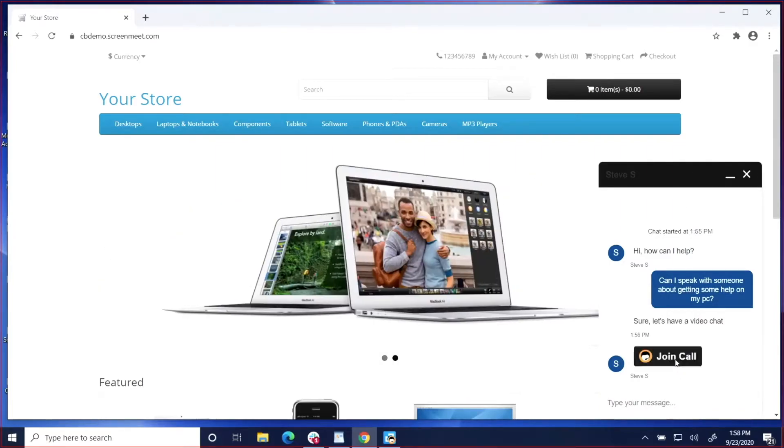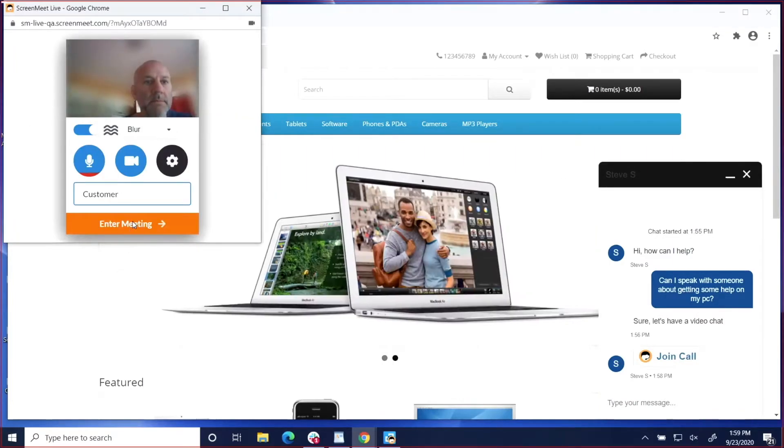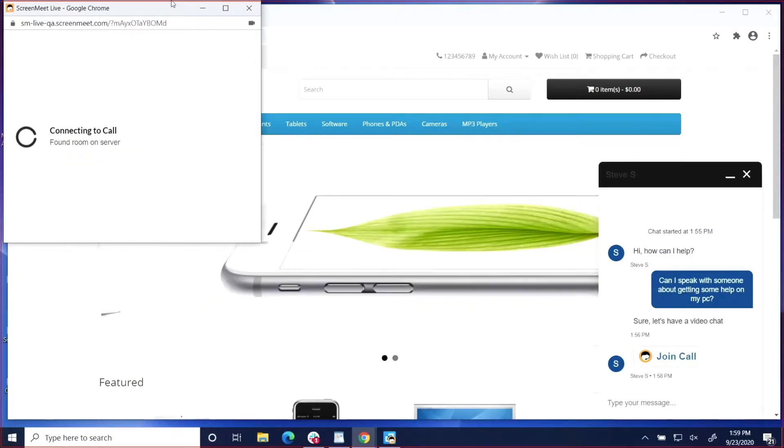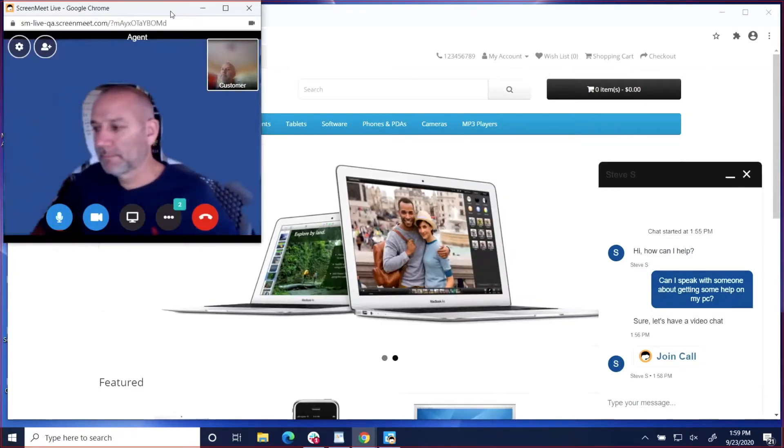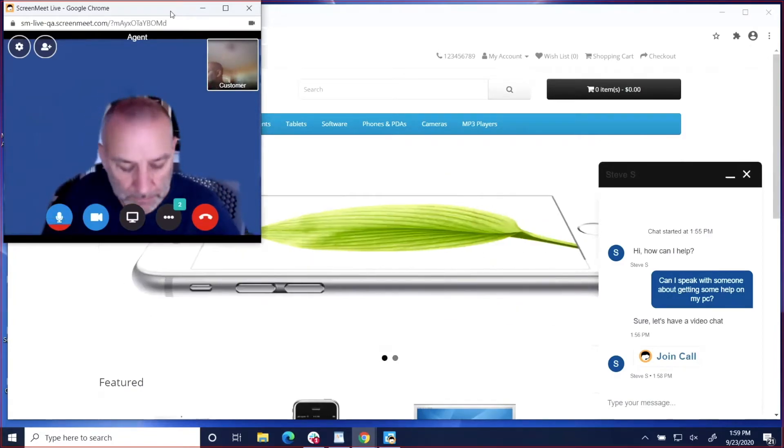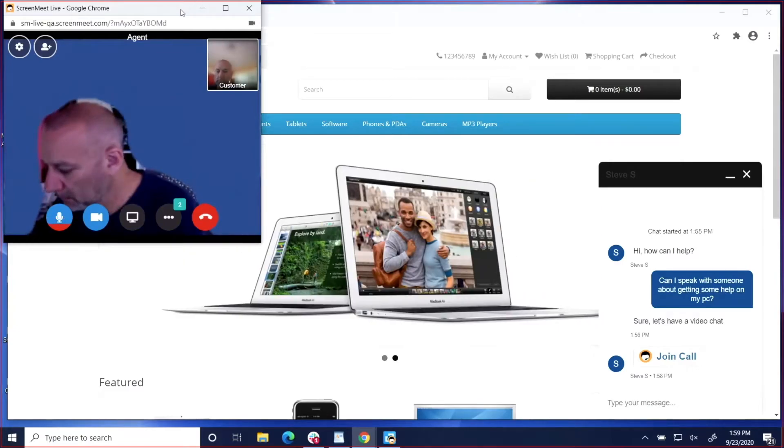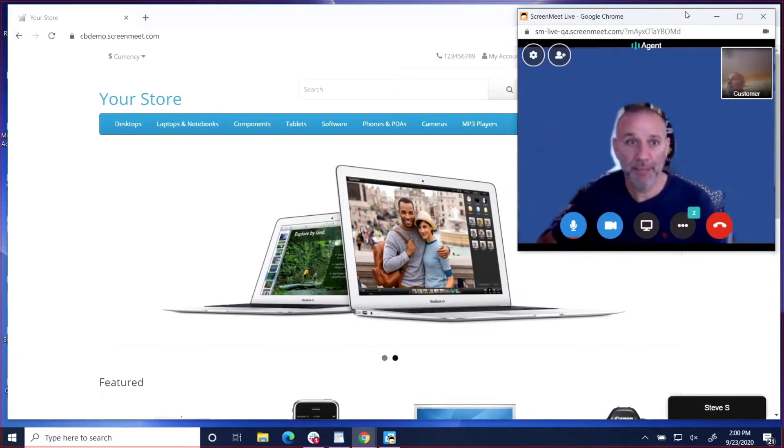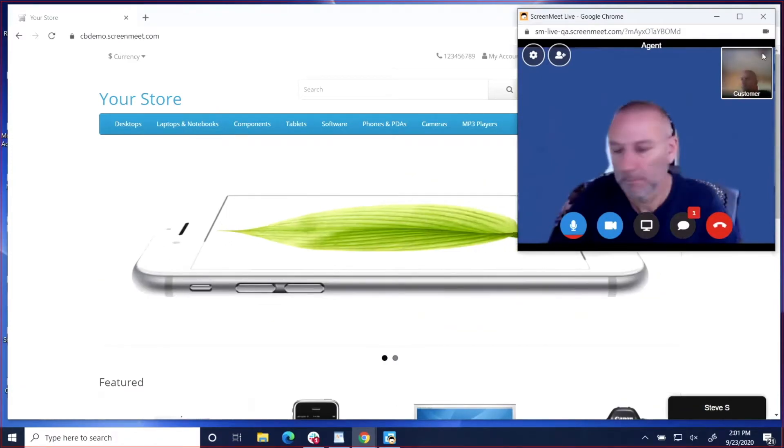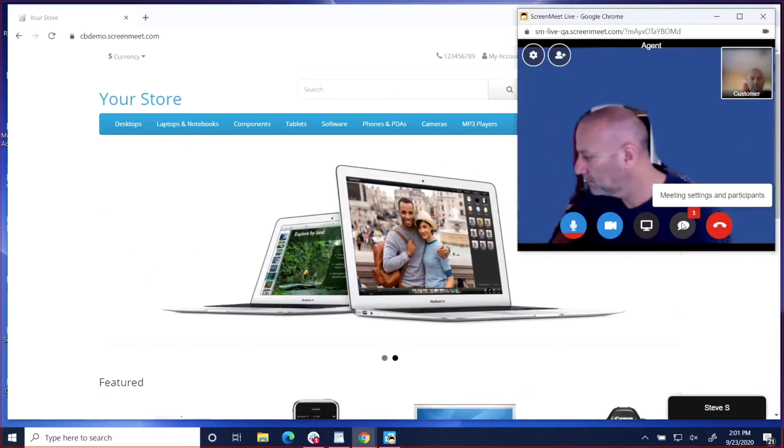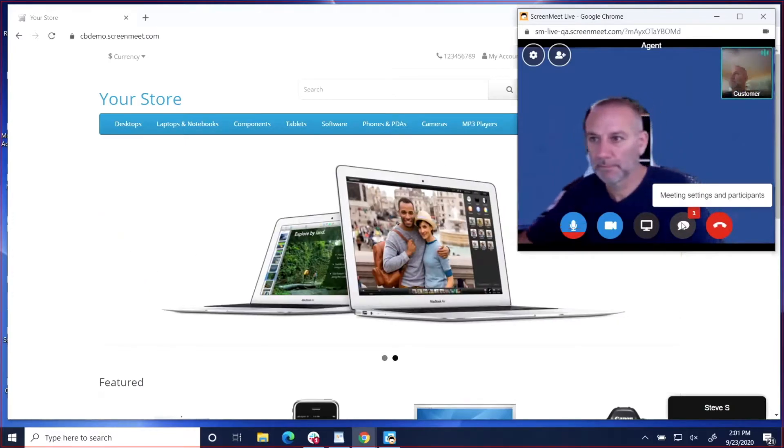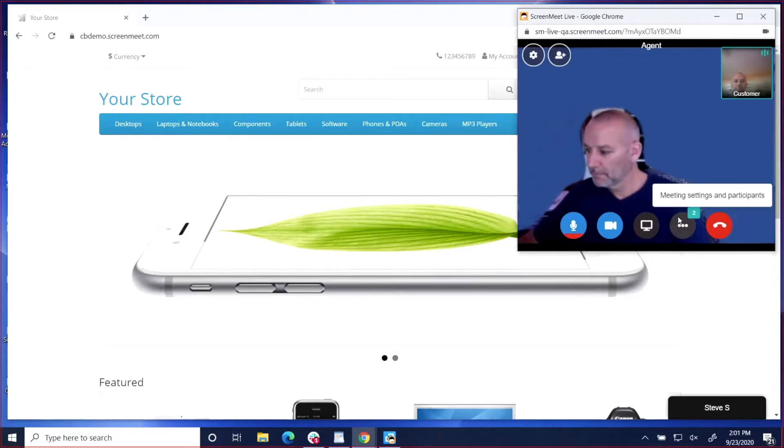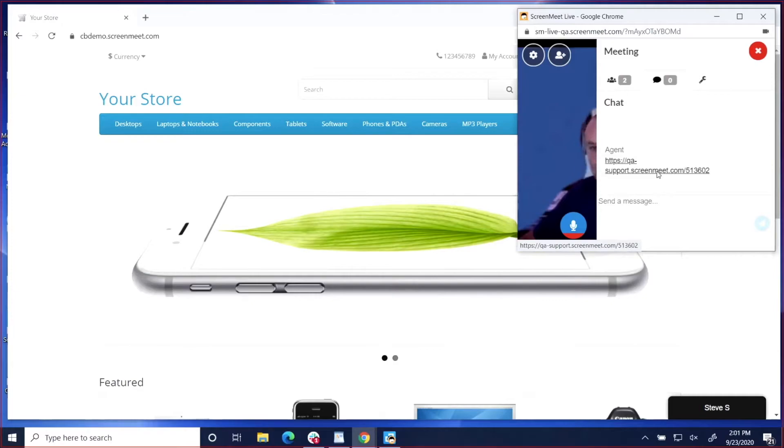When the customer clicks on the join call button, they'll enter the video chat session. Once connected with the agent, the customer can describe the details of the issue to the agent, and then the agent can determine to host a remote support session and start the session from within the video chat. They'll then paste the link in the video session, and the customer will click on the link, and a small download will be delivered to the customer's machine.